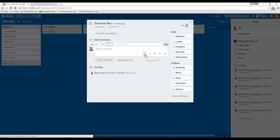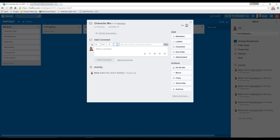If it doesn't show up you can click on this and it will do the same thing. On this character bio task, I have spent zero hours on it, and I estimate that doing the character bio is probably going to take three hours. It's a good idea, as you would use Trello anyway, to add comments as you go so you can see who did what.